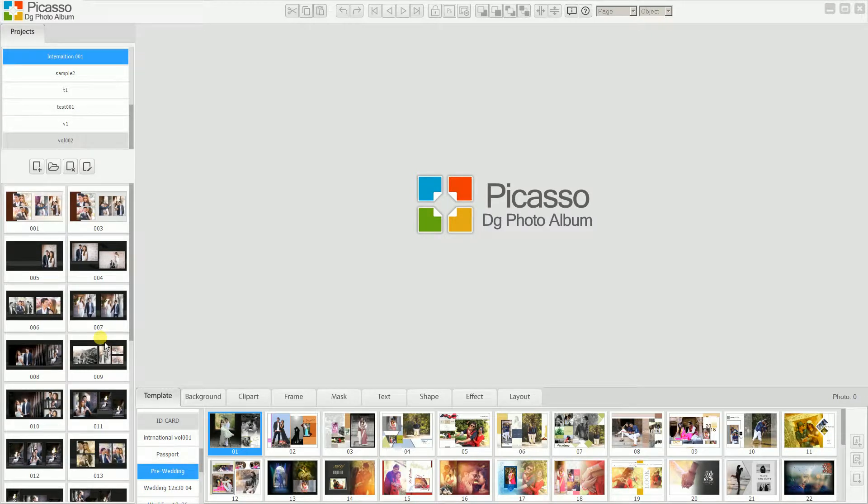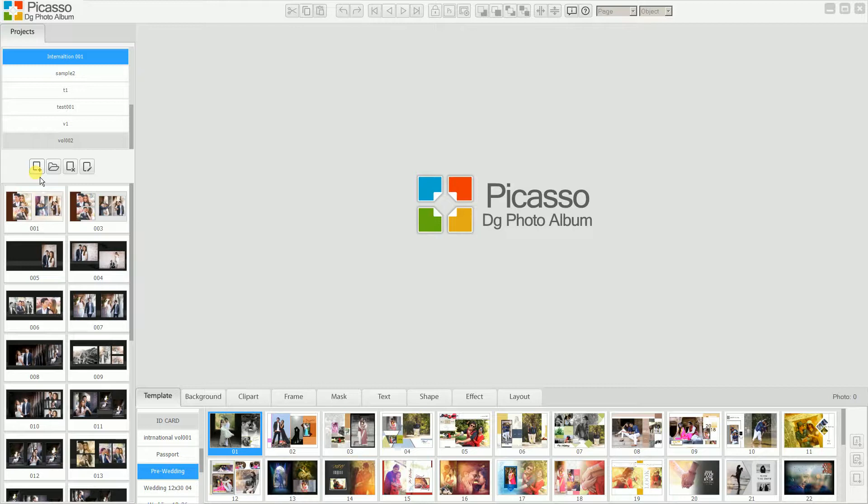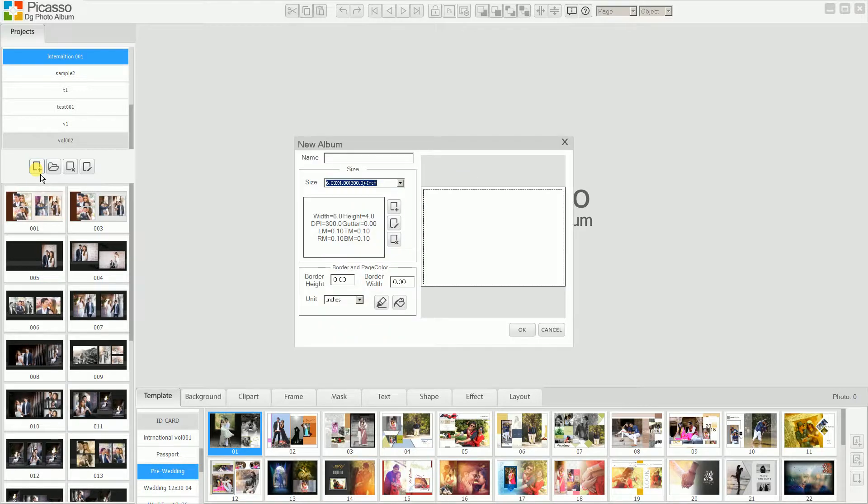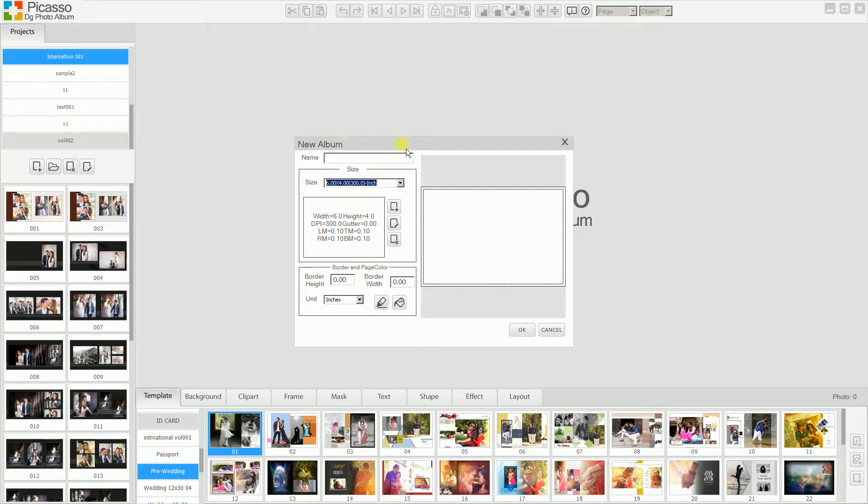First of all, we need to create a new project. Let's see how we can create a new project. For that, just click on New Album. You can use the shortcut Control+N also. Just click on New Album. The new pop-up dialog appears. That is the new album.